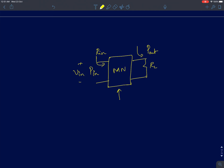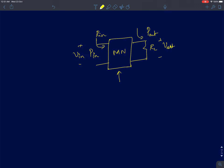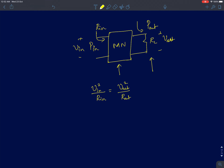Let V_in be the input voltage and V_out be the output voltage. The instantaneous input power is simply V_in squared divided by R_in, and that will exactly equal the power delivered at the output, which is V_out squared divided by R_out. Since power delivered is the same, the relationship is: V_out divided by V_in equals the square root of R_out divided by R_in.